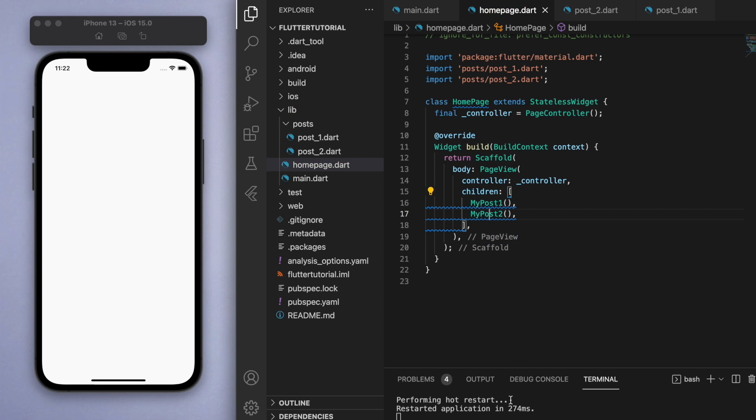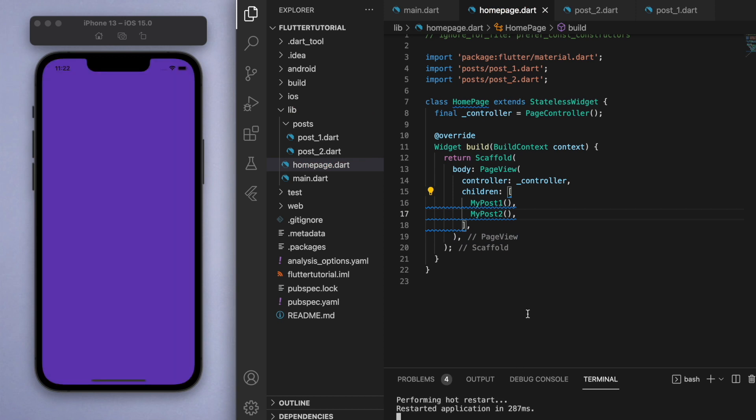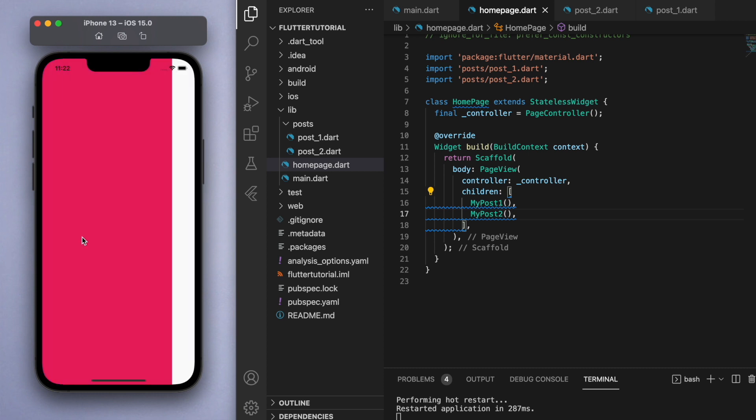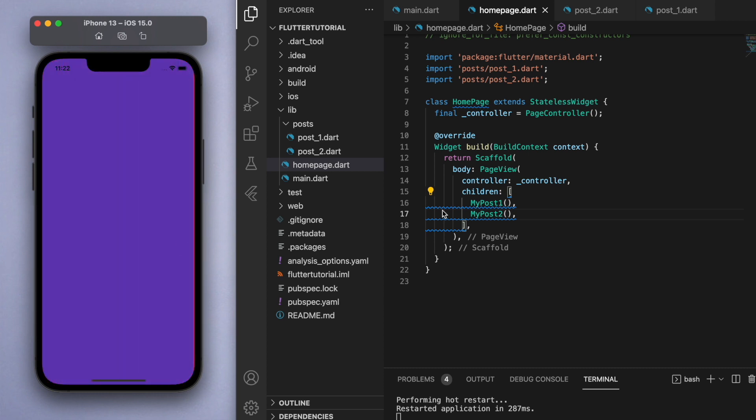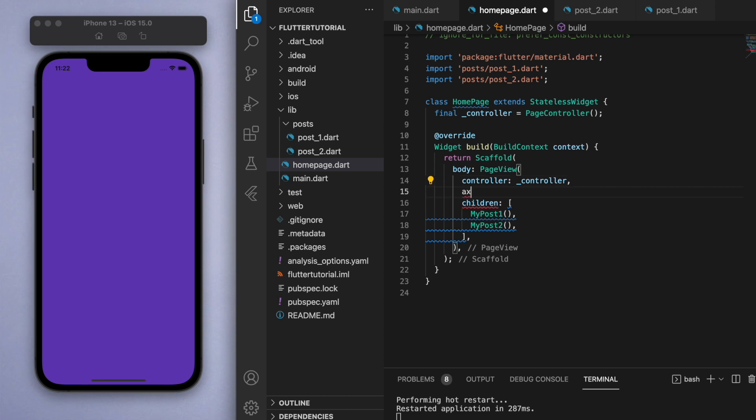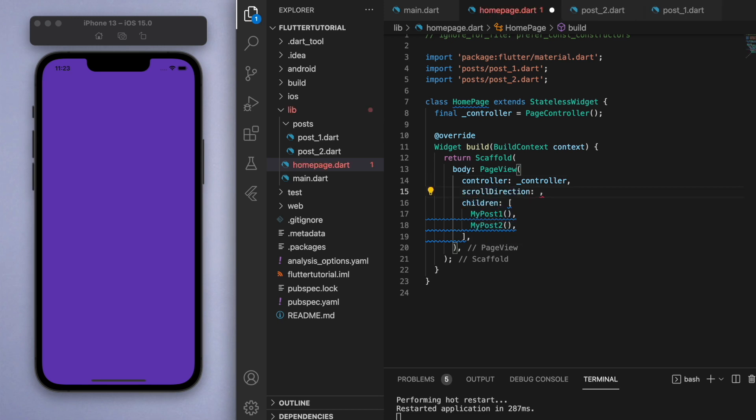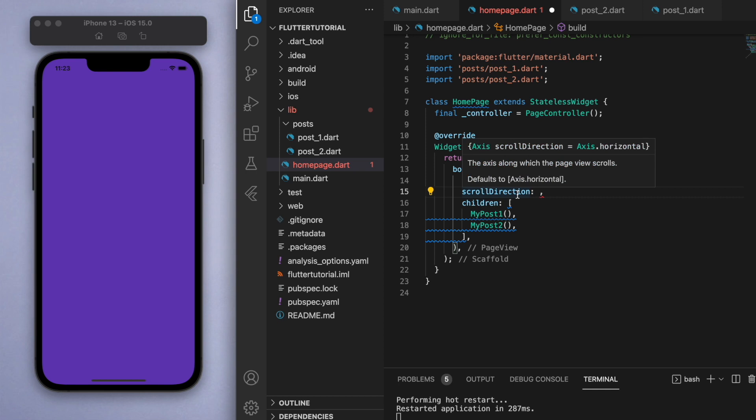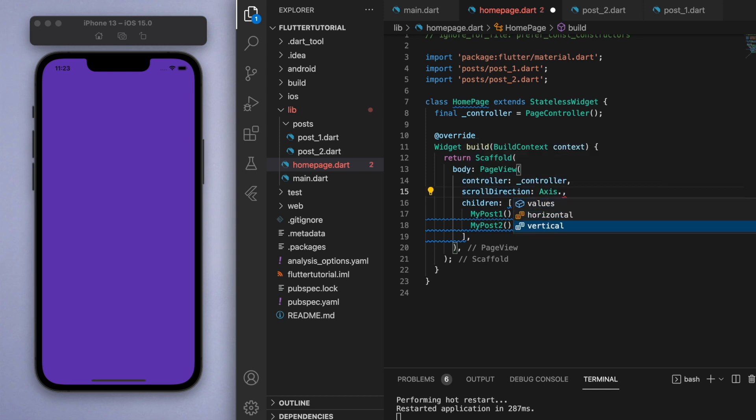Now if I save this, let's just see if this works. By default it's actually a horizontal scroll, so this is something we can specify under the PageView. If you look for scroll direction and hover over it, it'll tell you that it's horizontal by default. So let's change this to axis.vertical.